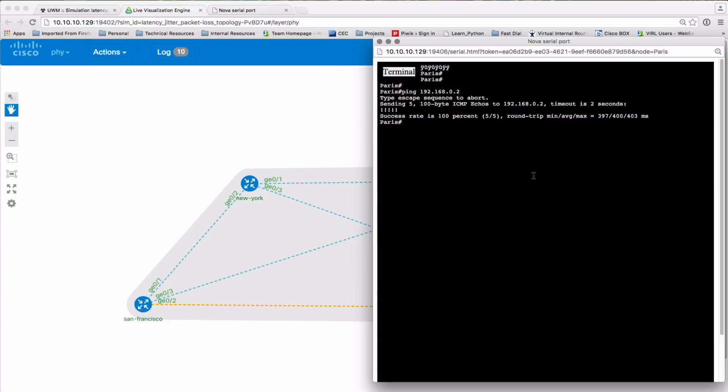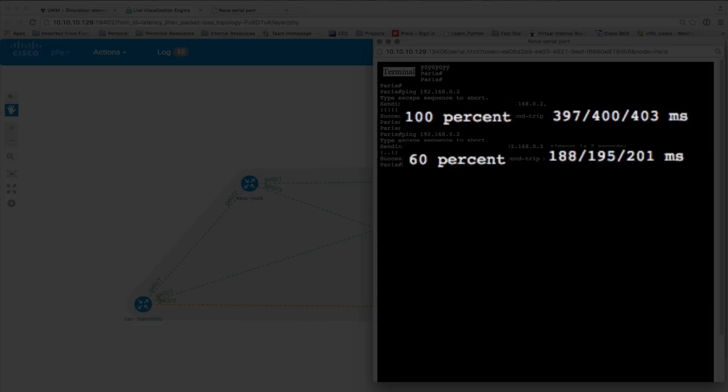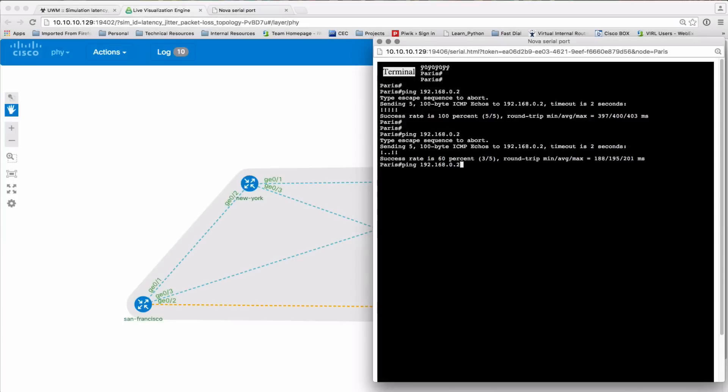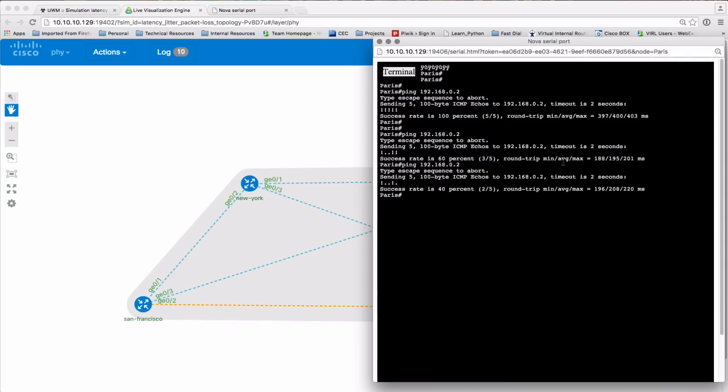Now one thing to note is these parameters are, as I mentioned, runtime parameters. They are not saved to your dot VIRL file at this point in time. We're very interested to know whether we should be saving these back, so please let us know, comment on the support forums on Discourse, and we're very interested to get your feedback.